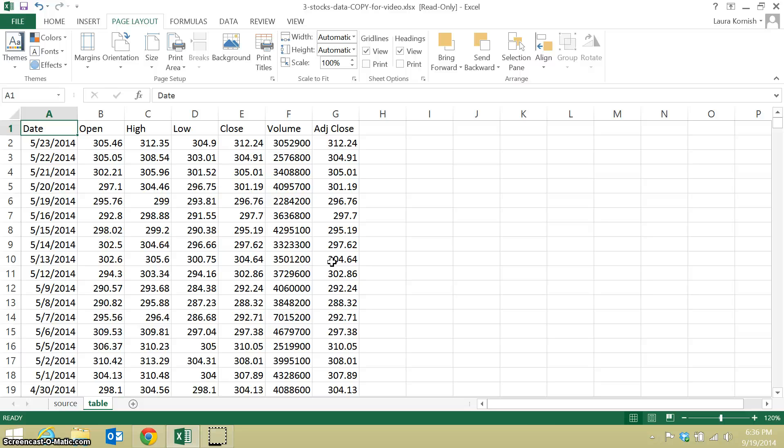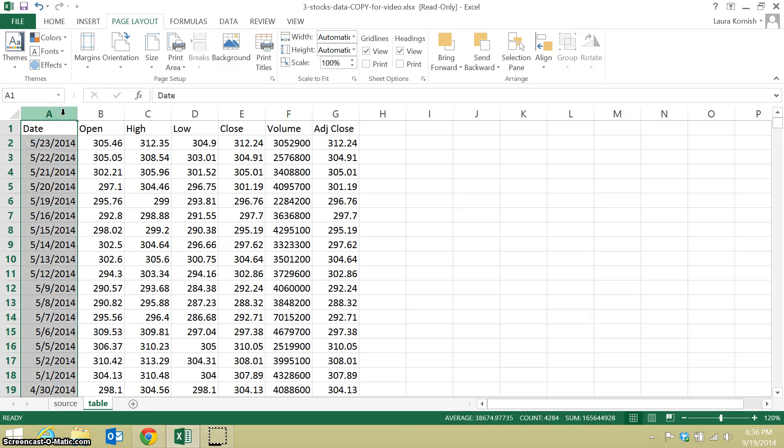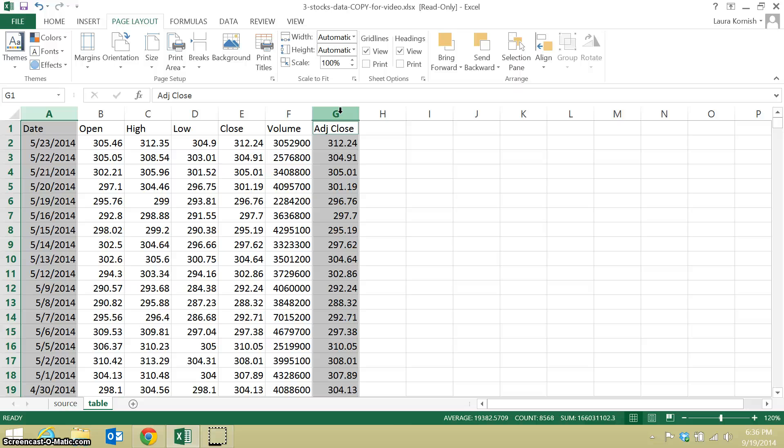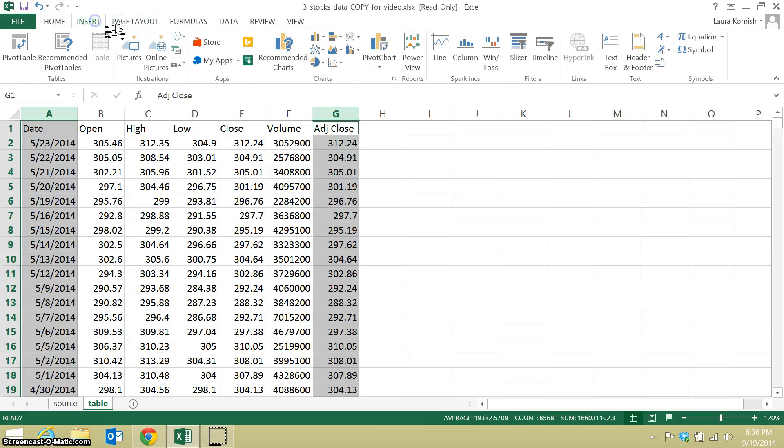The first thing we'll do is make a time series of the adjusted close price since the stock was first traded. So we need to select the date column and also the adjusted close column. And to select two ranges that aren't next to each other, on a PC I hold down the control button and then click. On a Mac I'm guessing it's the command button. Alright, so I have those two selected.